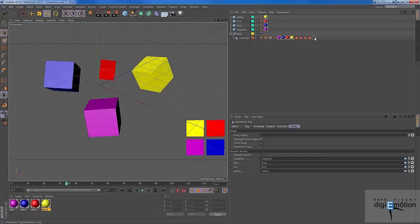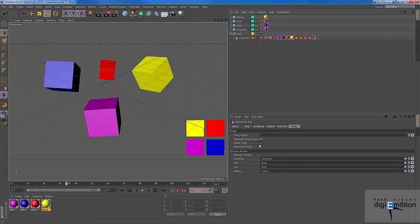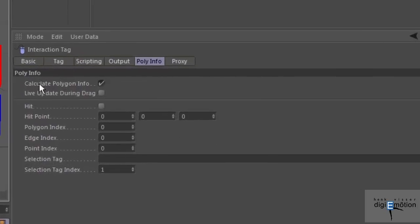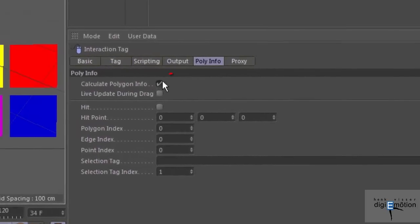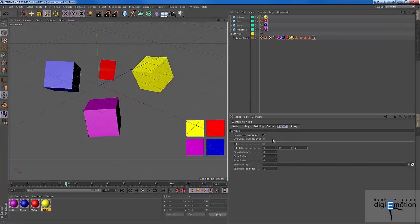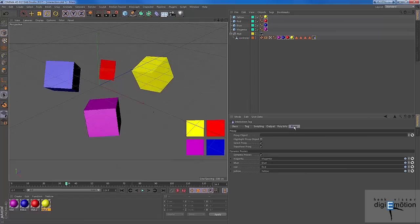This is done by using the interaction tag, at least one of the functions of the interaction tag, because it can do much more. But I do use this proxy part over here, and I use the dynamic proxies. And you can only use the dynamic proxies if the calculate poly is checked in the polyinfo, otherwise it won't work. Live update during drag is okay as well, but you need to check this one to use this one. And here you need to check the other one as well, the dynamic proxies.